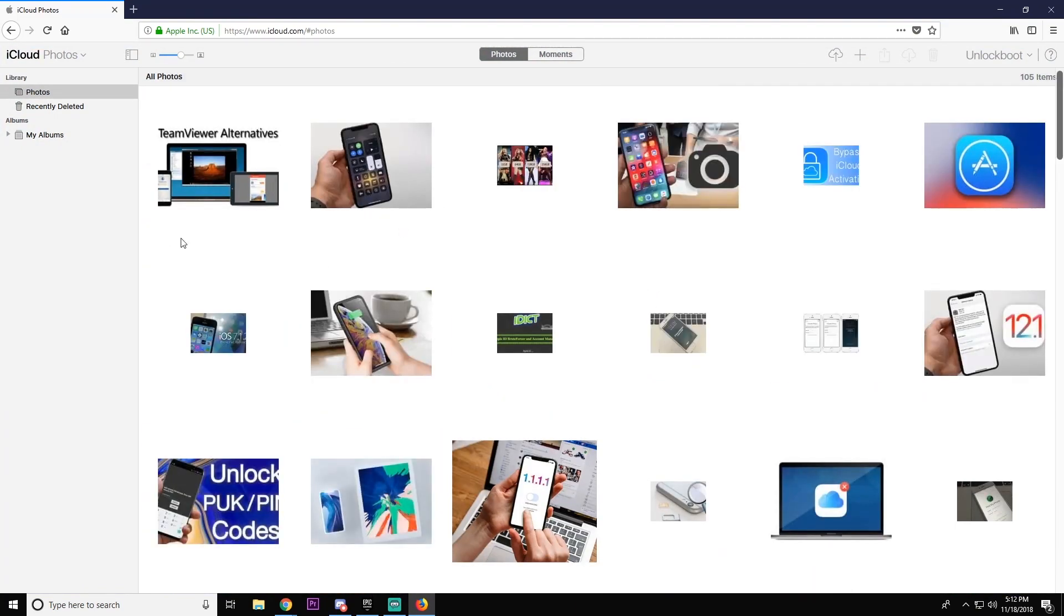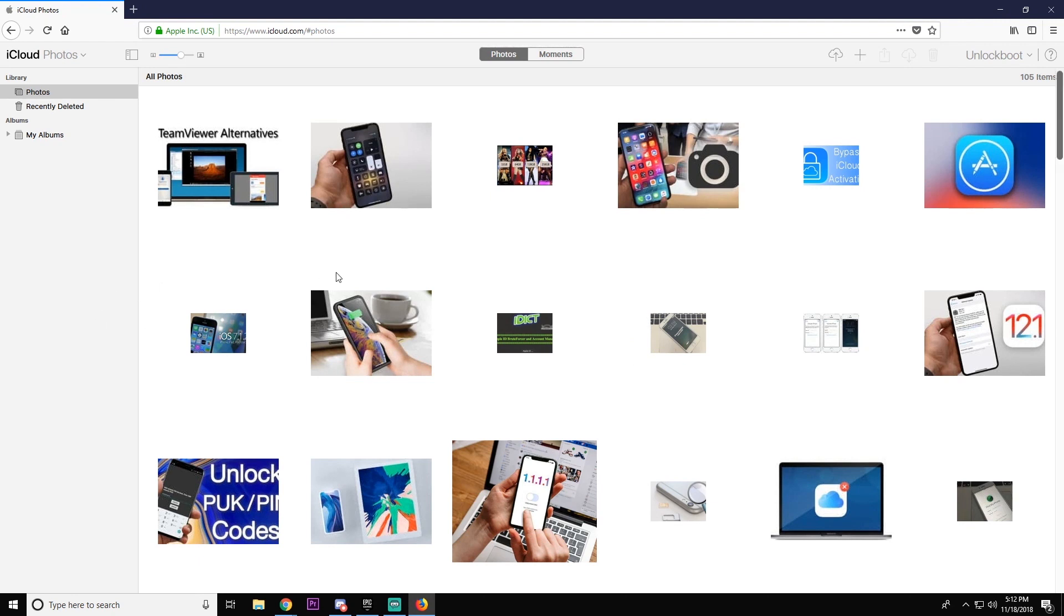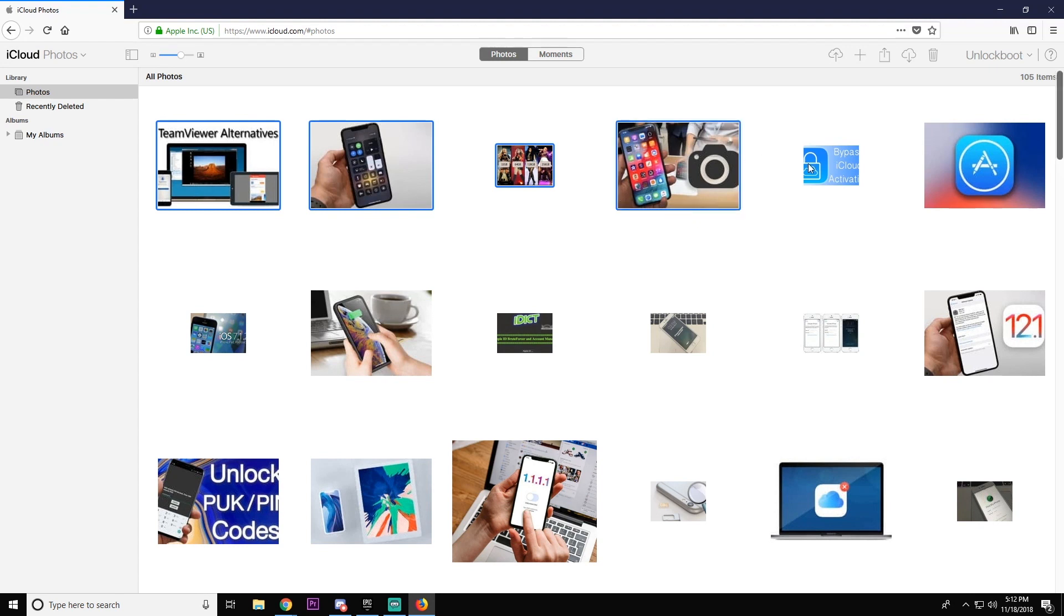We're just going to start at the top here and highlight a couple of pictures. To do that, previously you used to be able to download them all at once, however now you have to hold Ctrl and then left click. We're just going to select a couple here.